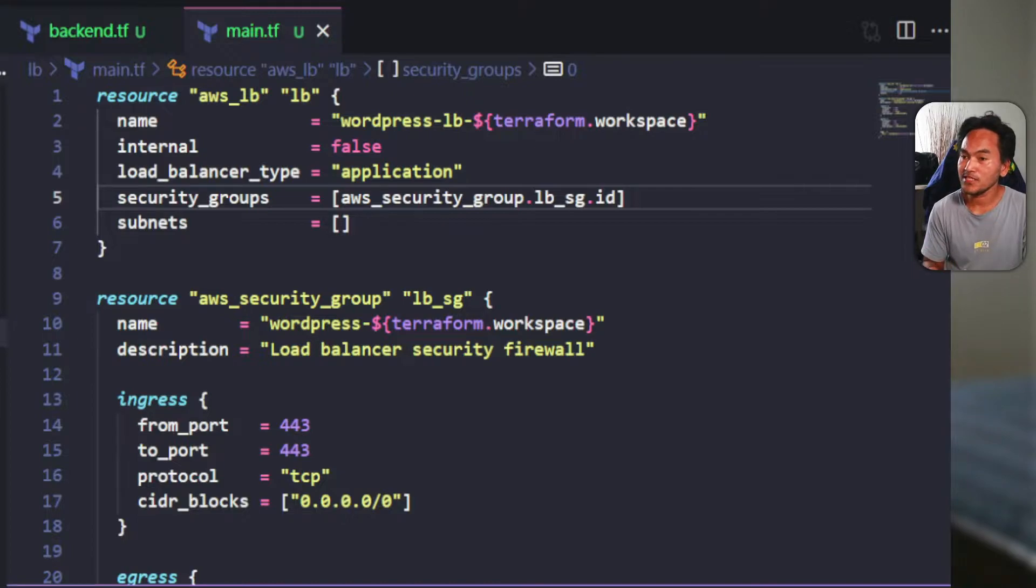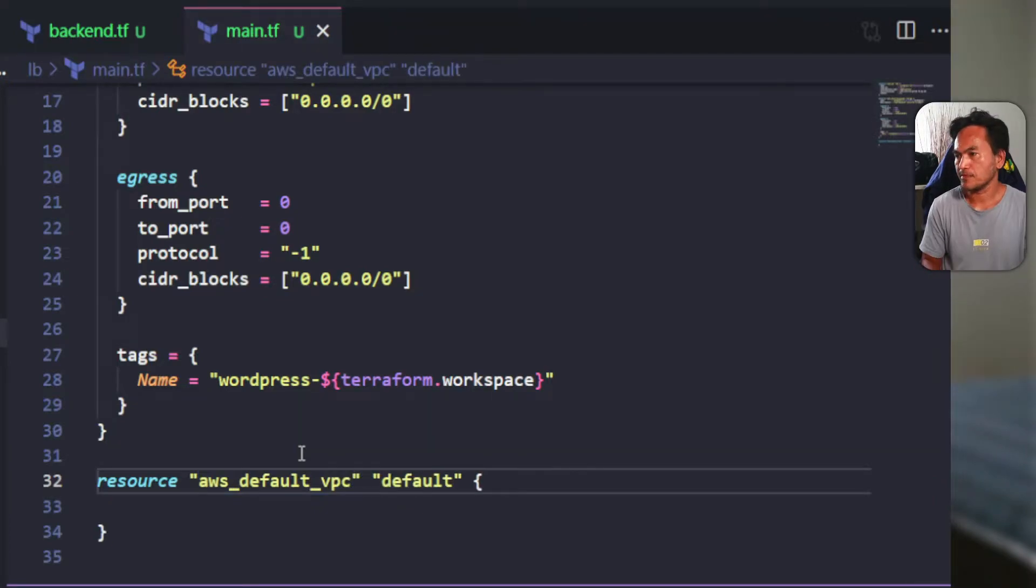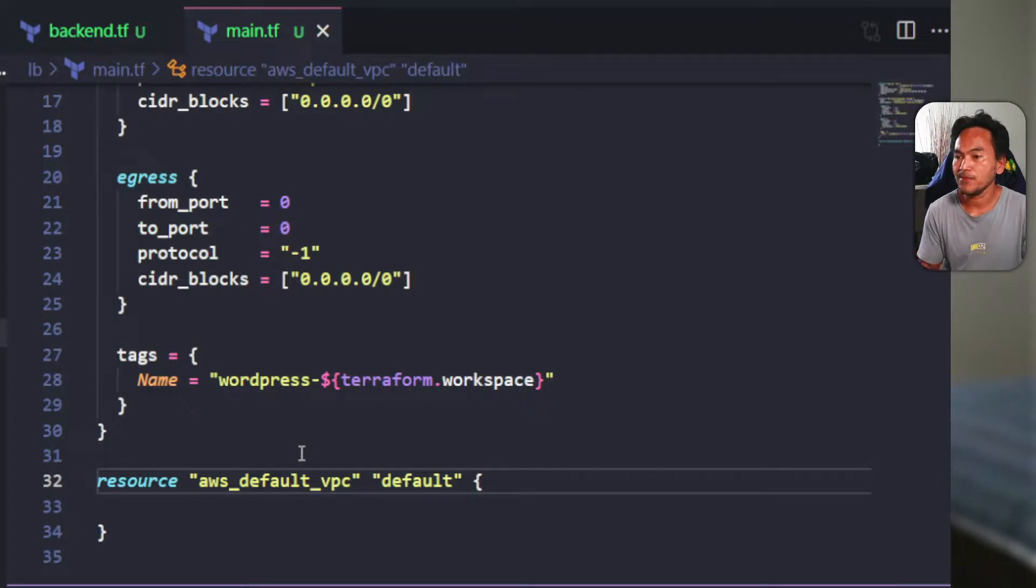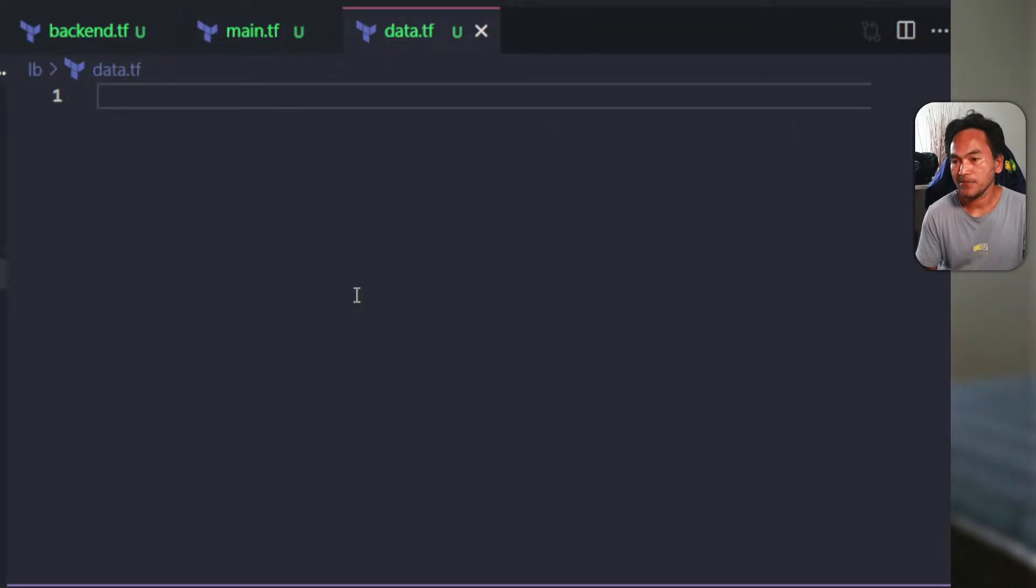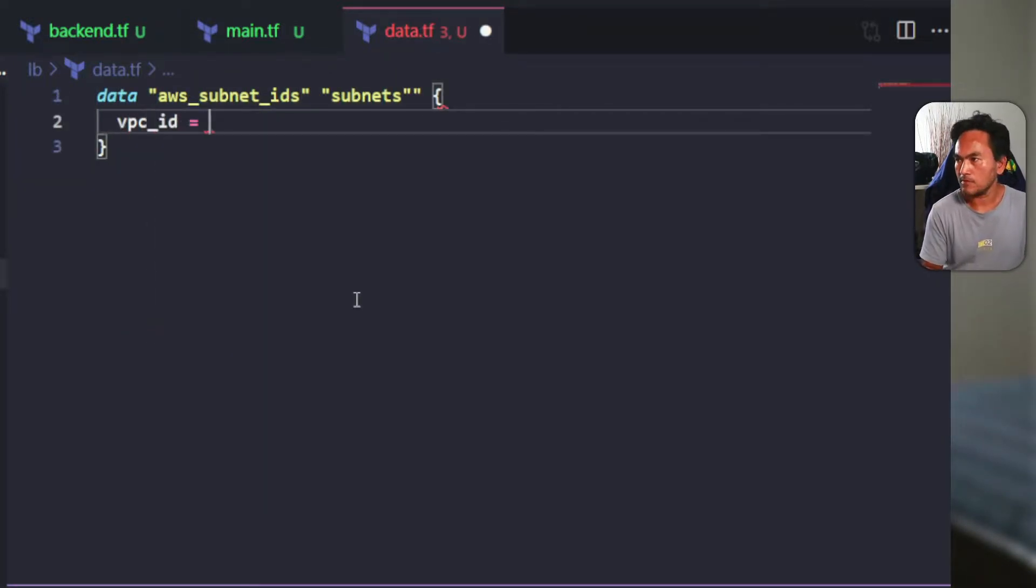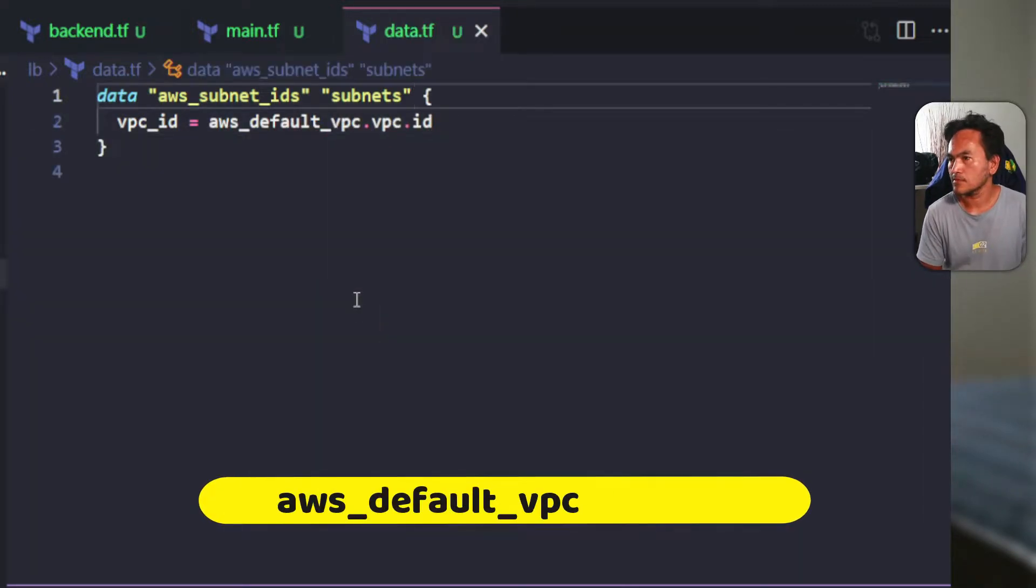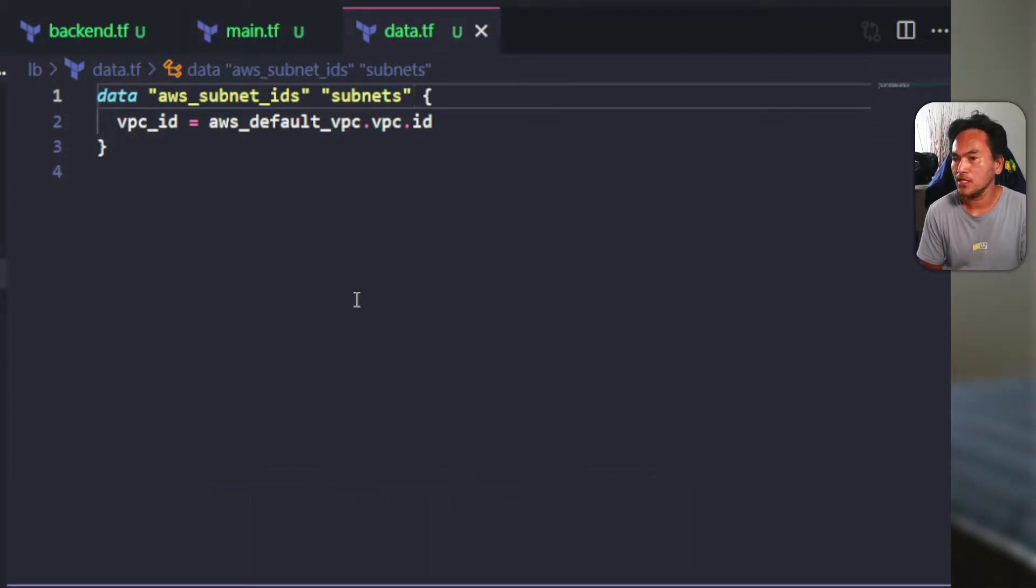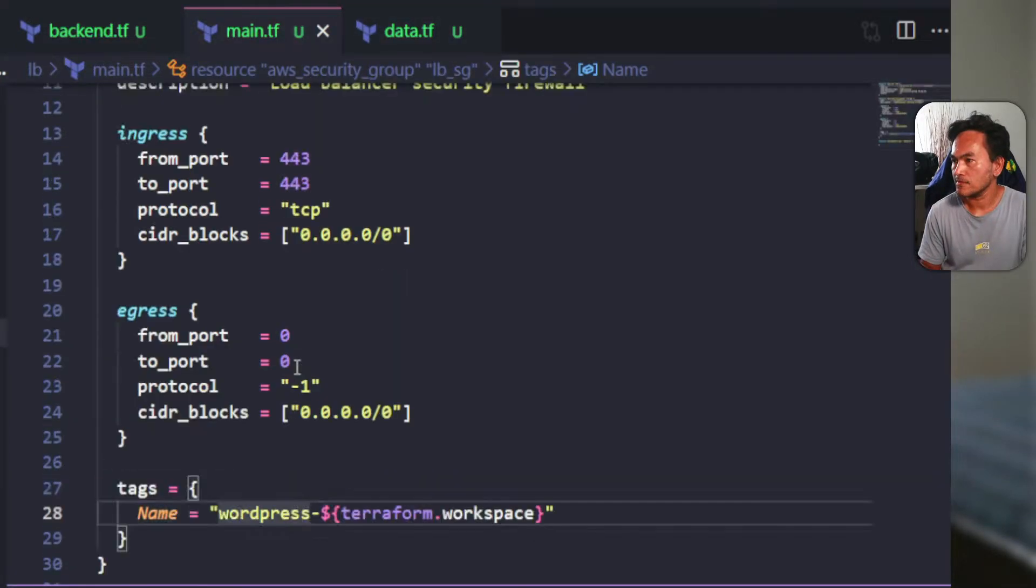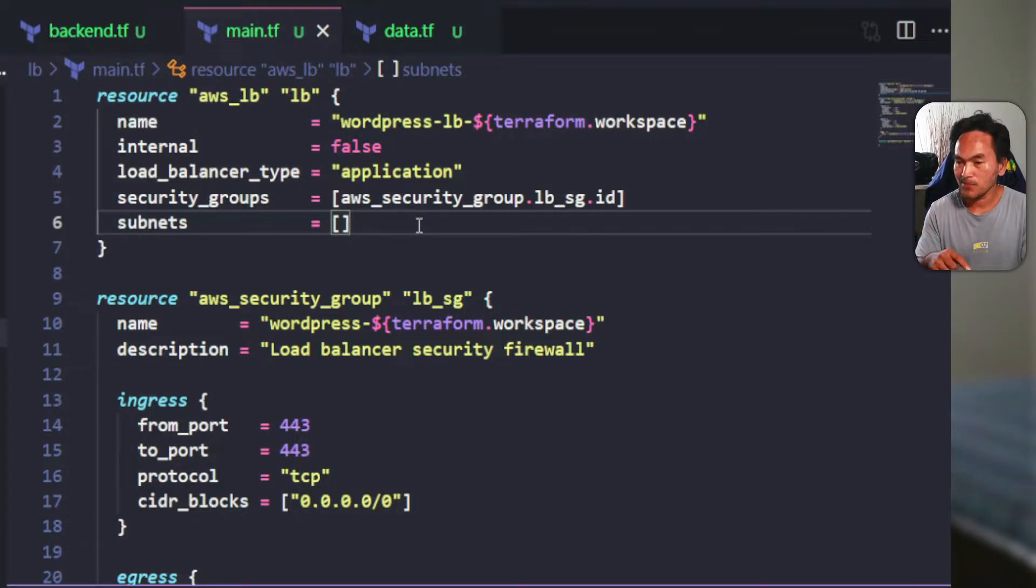For the subnets property, I will derive the subnets associated to the default VPC. But firstly, I need to define the default VPC resource. Now that I have this default VPC resource defined, I need to create a data reference to the subnets associated to this default VPC. Let me open my data.tf and set up the data reference. What this data reference block does is it pulls out all the subnets associated to my default VPC. Now I can go back to my load balancer resource and update my subnets property to point to that subnet reference.